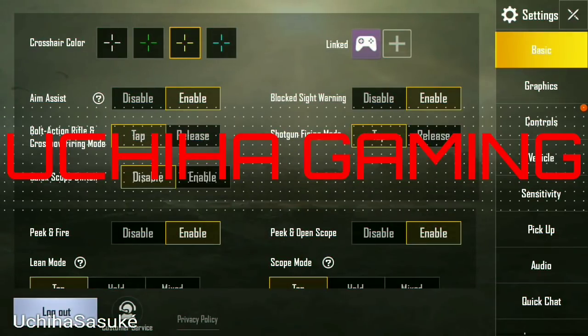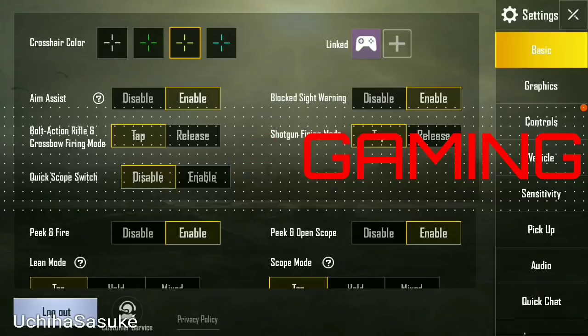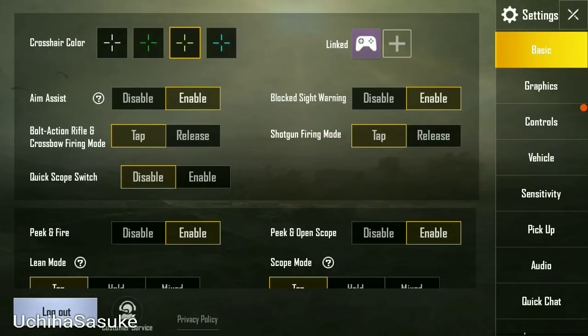Hello everyone! Welcome to Uchiha Gaming! Today we will be learning how to remove or unlink your Google Play Games account from PUBG Mobile.